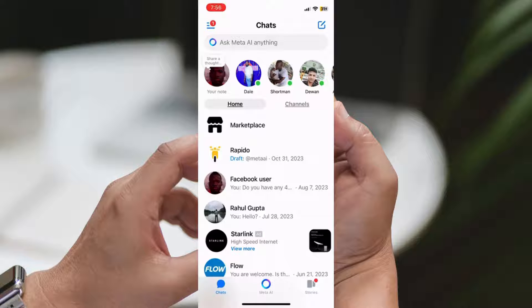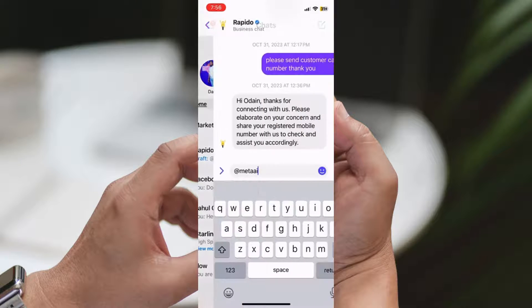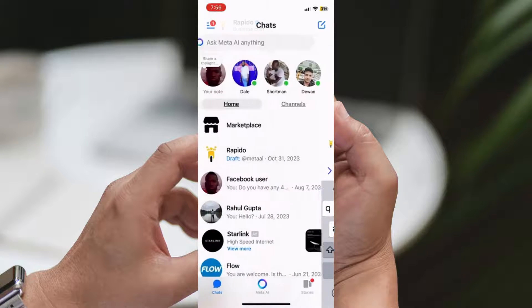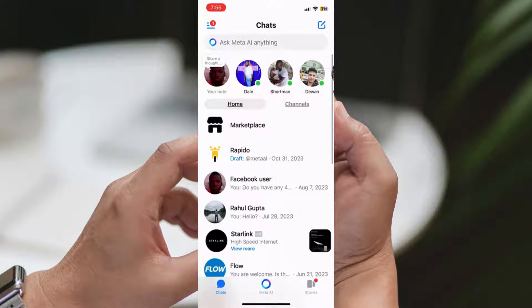Step 1: Open Messenger. Start by opening the Messenger app on your device. Once you're in, navigate to a conversation where you've started drafting a message but haven't sent it yet.